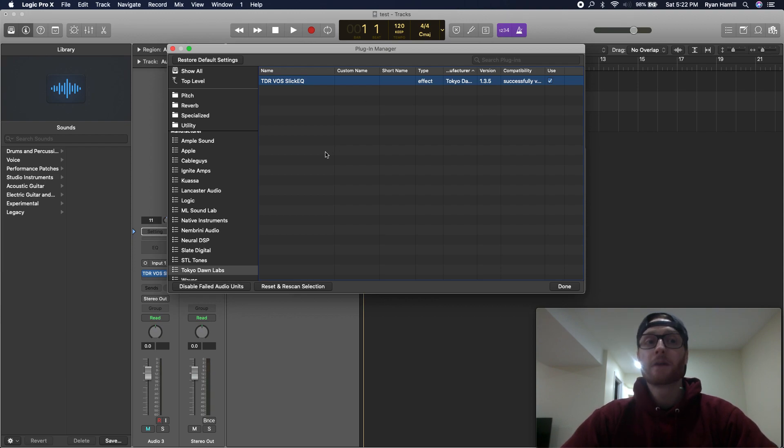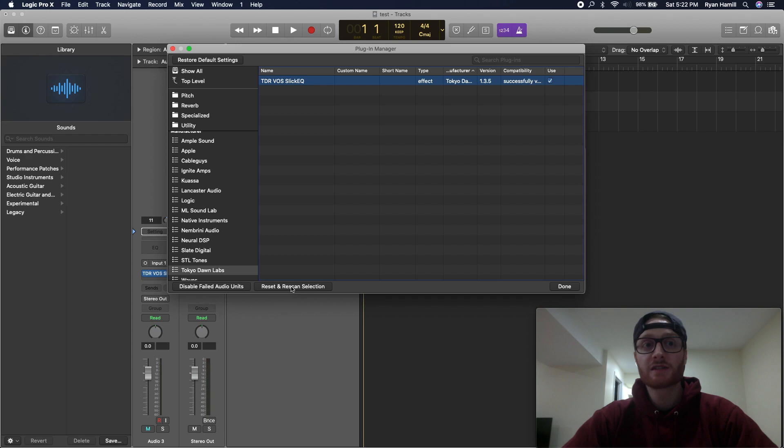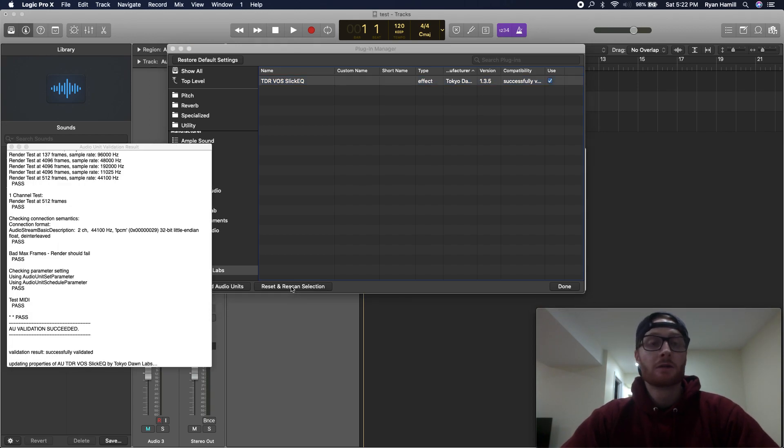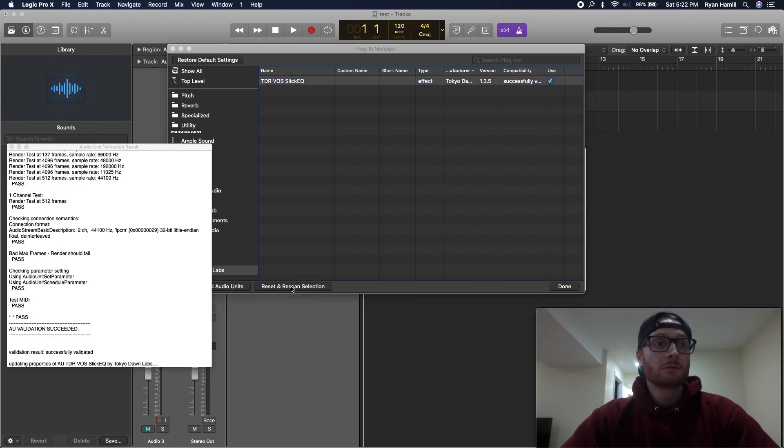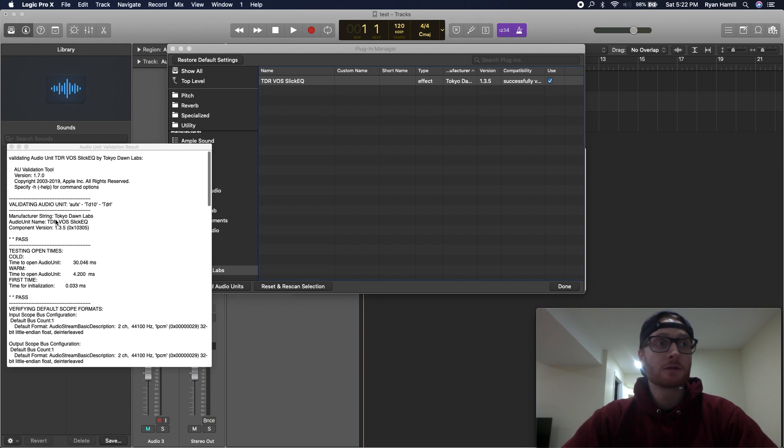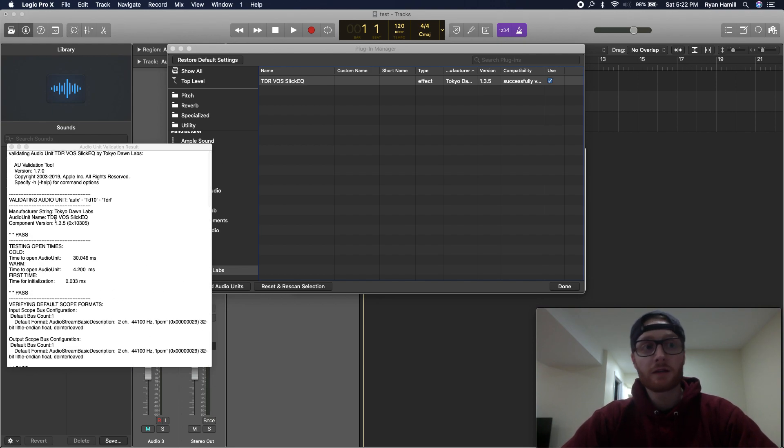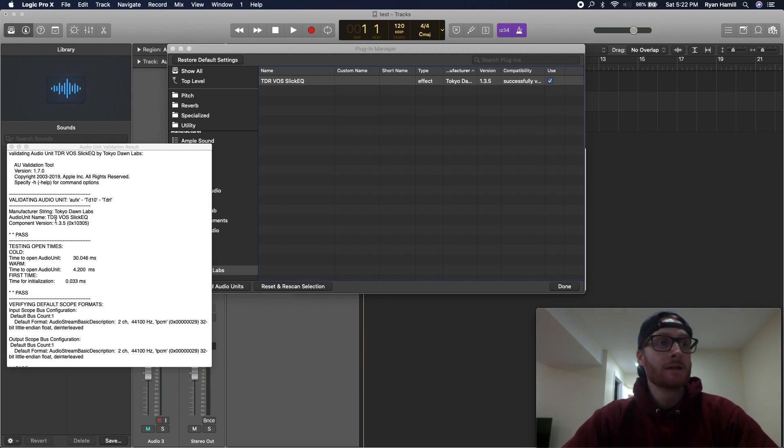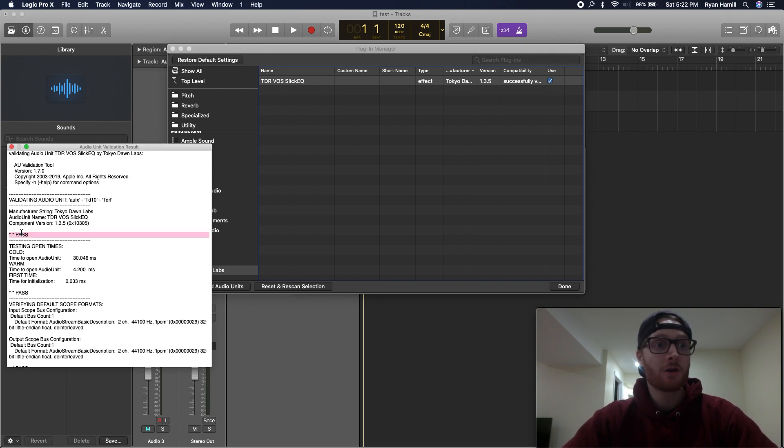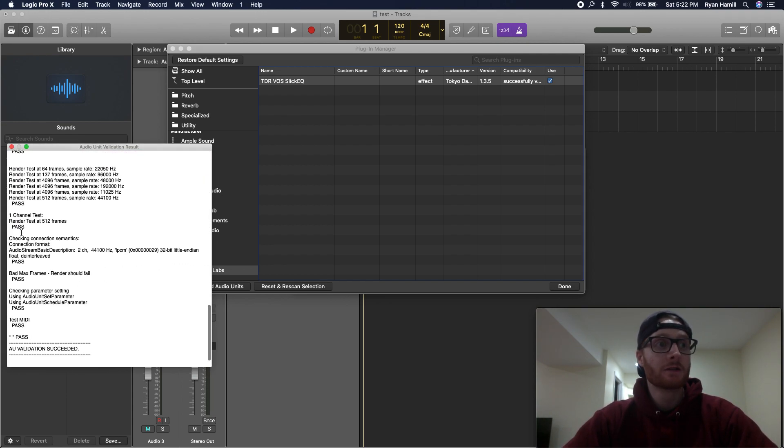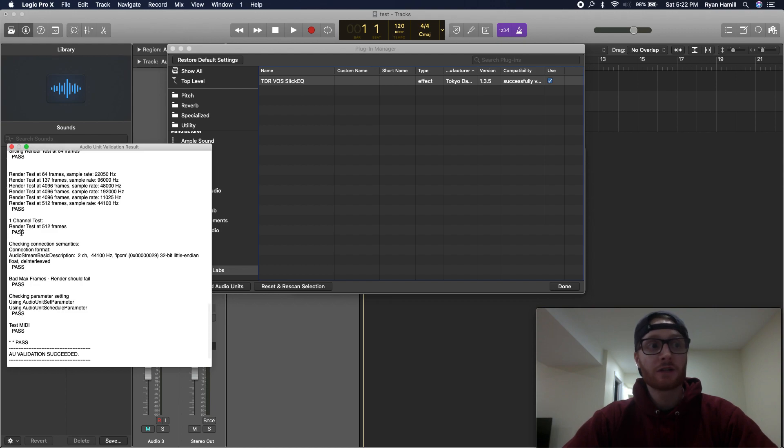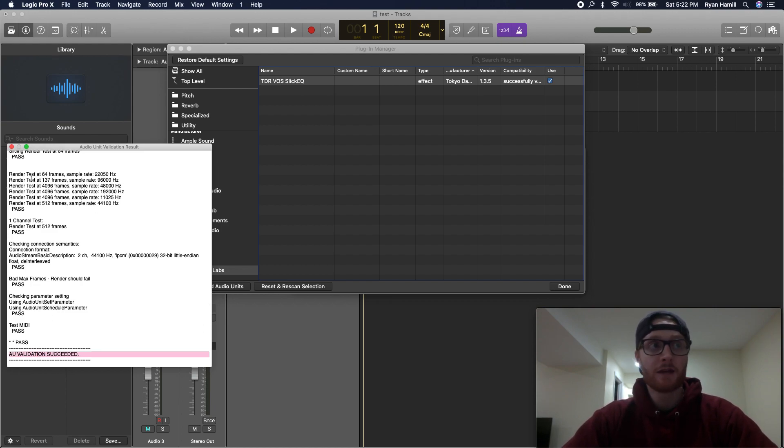Very simple quick fix here, just clicking on the plugin and going to reset and re-scan selection. It's just going to essentially scan your computer for the plugin to make sure that it's verified. In this case, it scanned my computer and my plugin passed all of the testing. So Logic now has validated my plugin and it's verified to use in Logic.